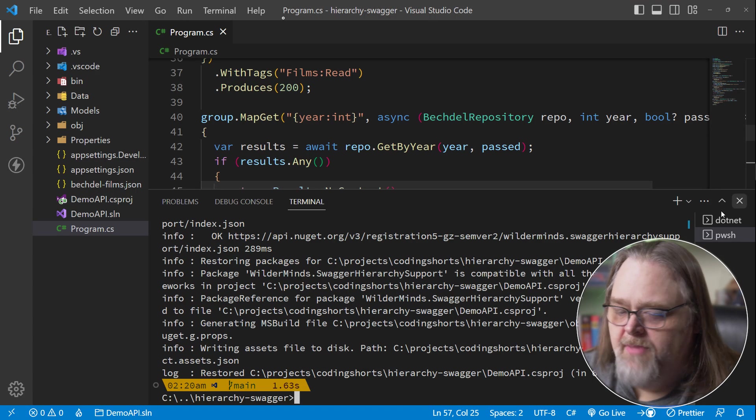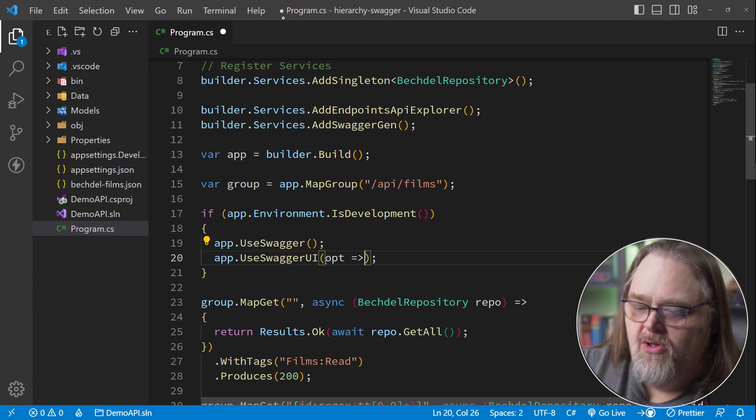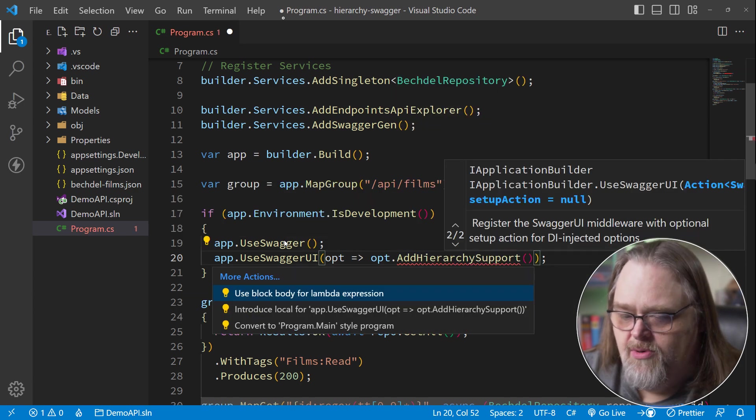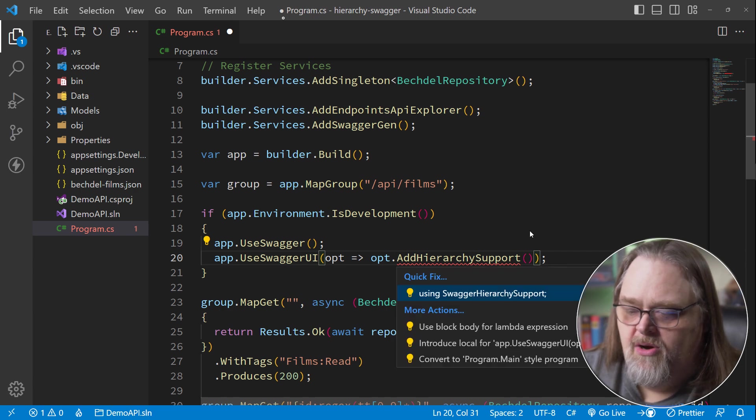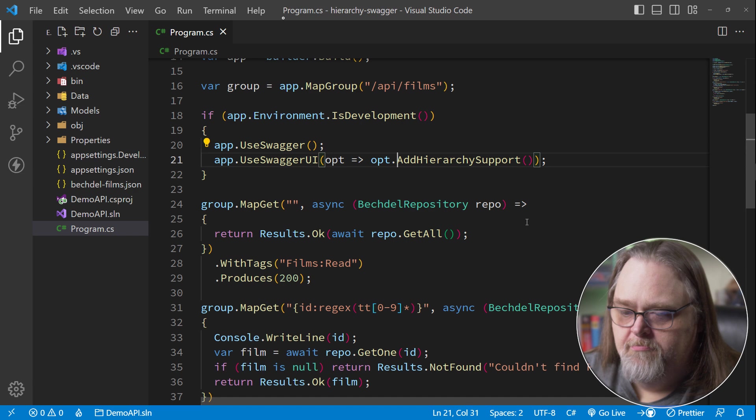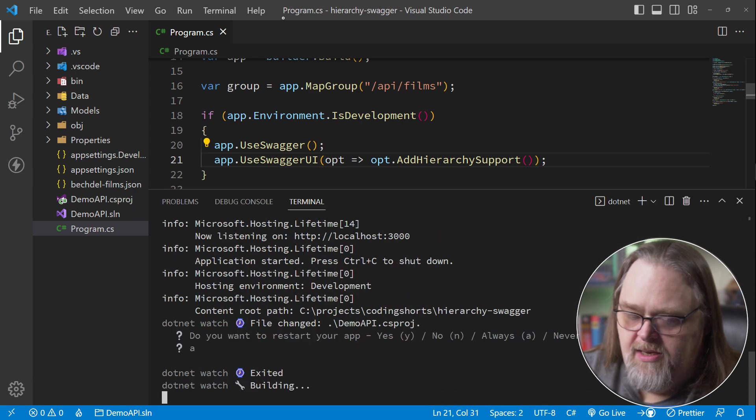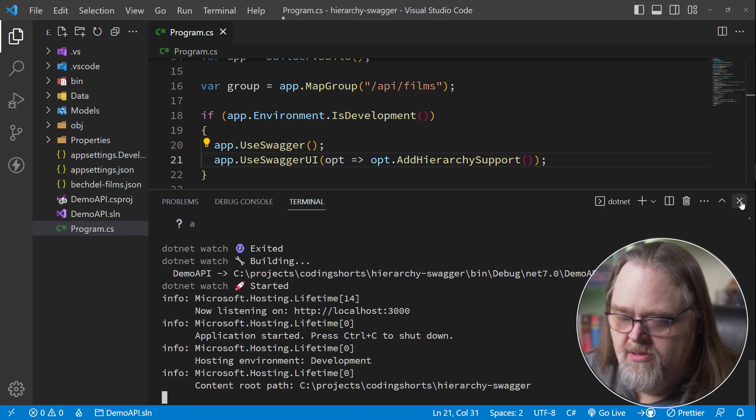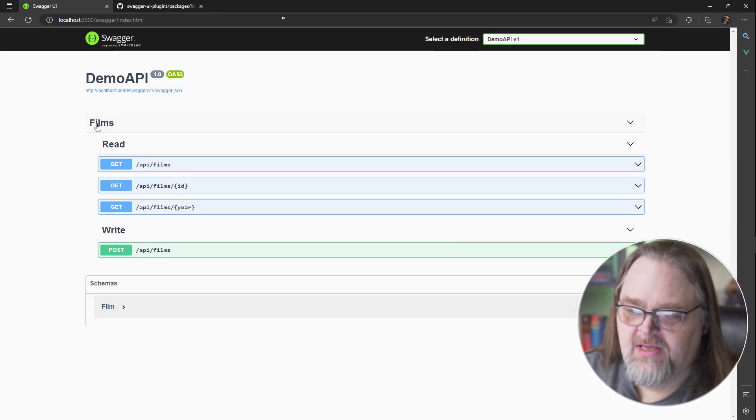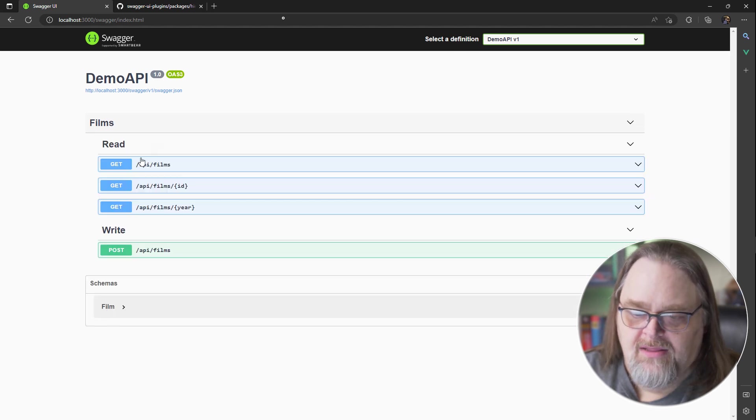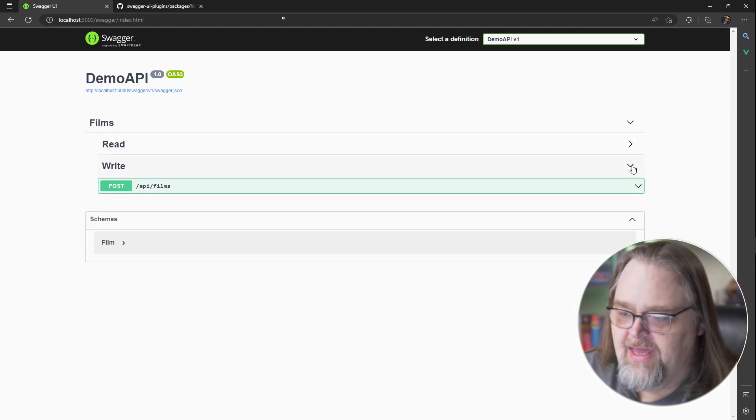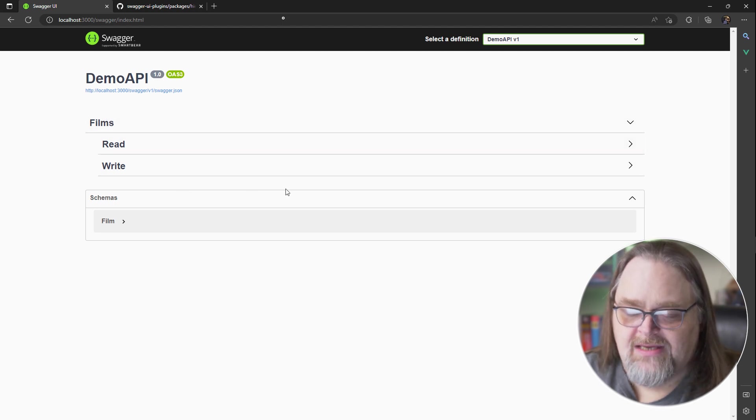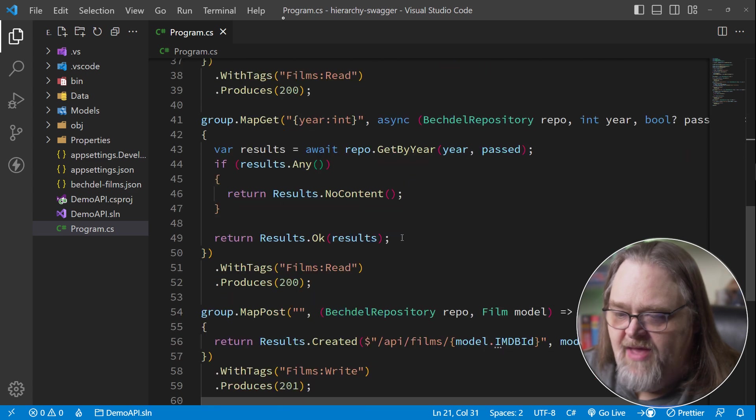We come back here, and in the Swagger UI, we can call opt, and we can add hierarchy support. And because of this, we'll need to bring in our namespace that we created here. And how does this change, right? Let's go ahead and rebuild it from scratch. When we come back here, we can see that Films is now a top level. So these can all be collapsed, and then you still have each of the categories in here. Because we've said Films colon read and Films colon write, we get this hierarchy.